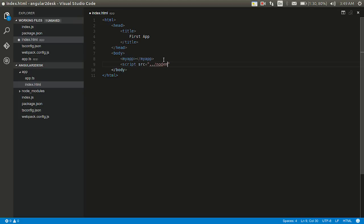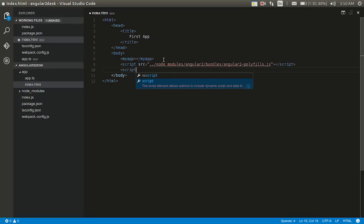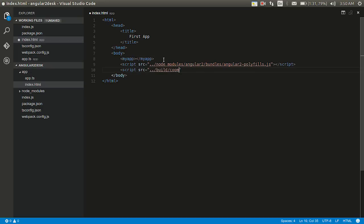What else? Angular 2 slash typings. Not typing. What was that? Polyfills will be in bundles. Bundles slash angular 2 polyfills.js. And then I'll finish off this script. Write a new script include build common.js script.